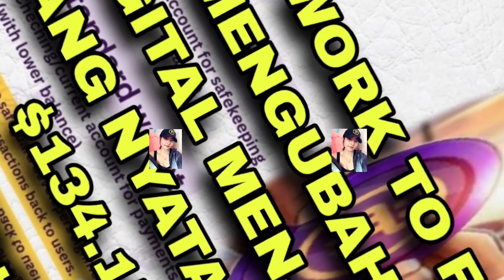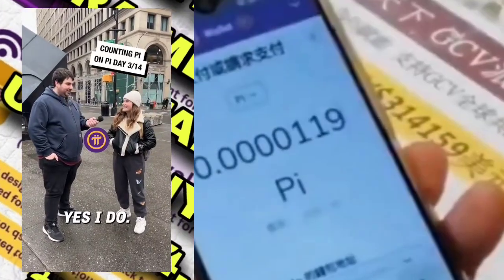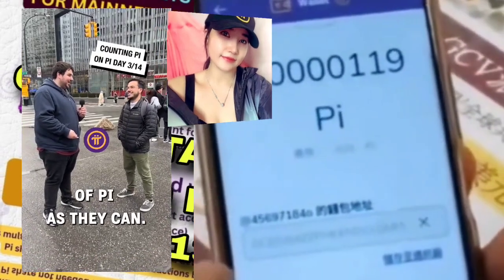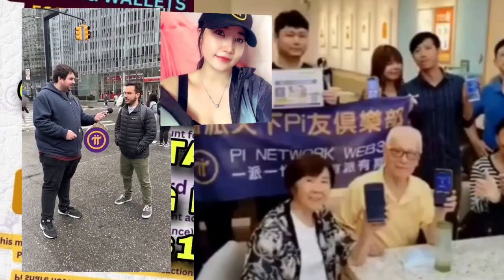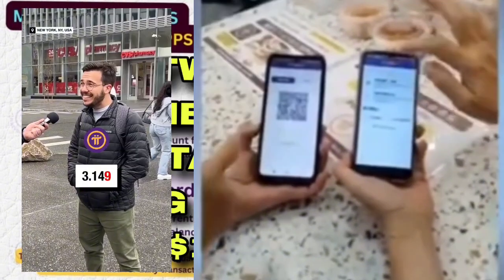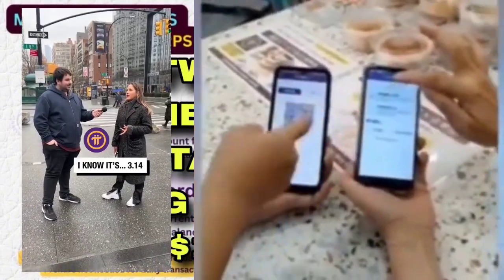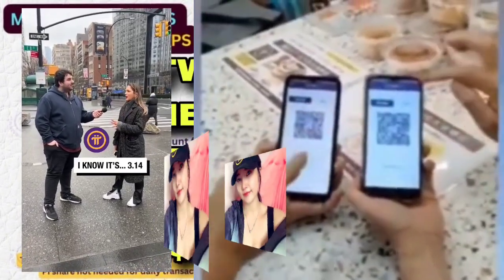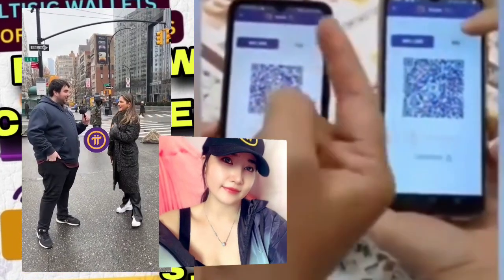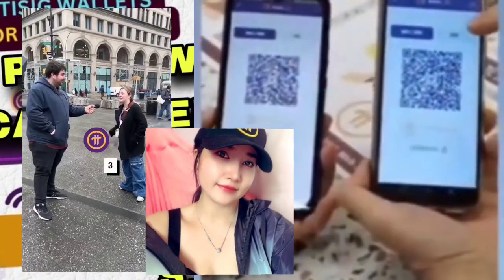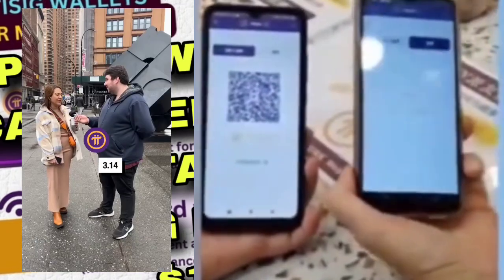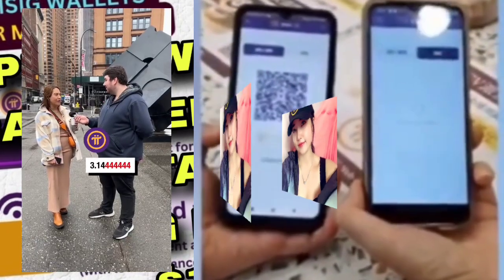You remember pi? Yes I do. We're asking people to try and count as many digits of pi as they can. All right: 3.149... I know it's 3.14 for sure. 6, 7, maybe 4, 3 — those numbers definitely come down the line for sure. I leave a 3.1459, I think that's it.